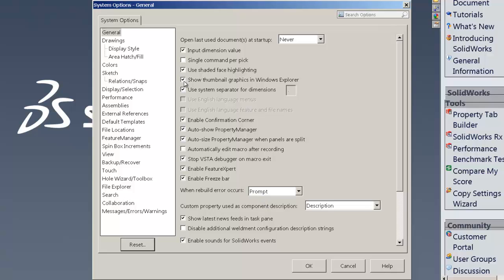The other thing that's generally checked for SOLIDWORKS, and I sometimes like the thumbnail graphics in Windows Explorer, but it will speed things up if you uncheck show thumbnail graphics in Windows Explorer.